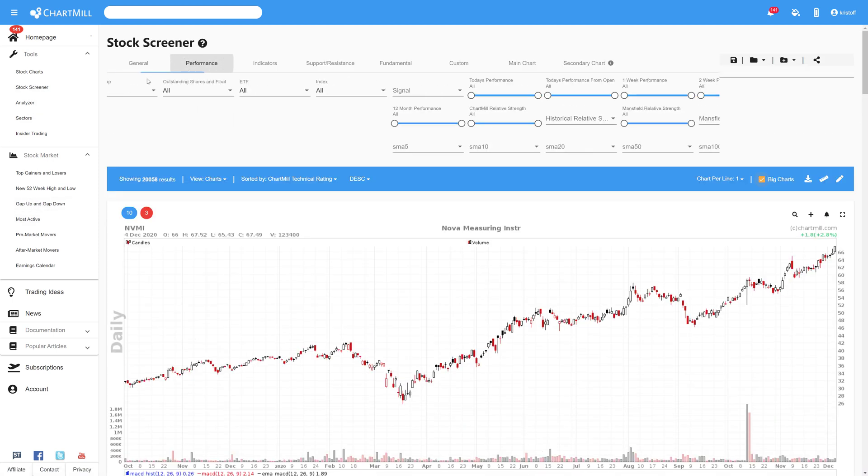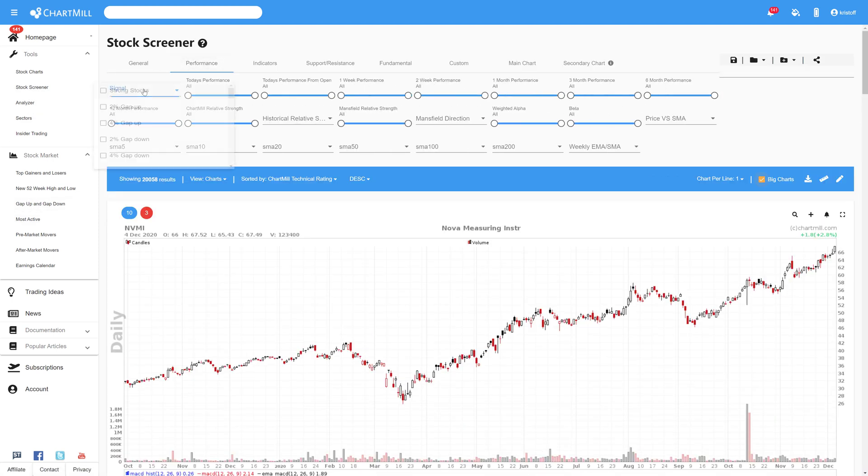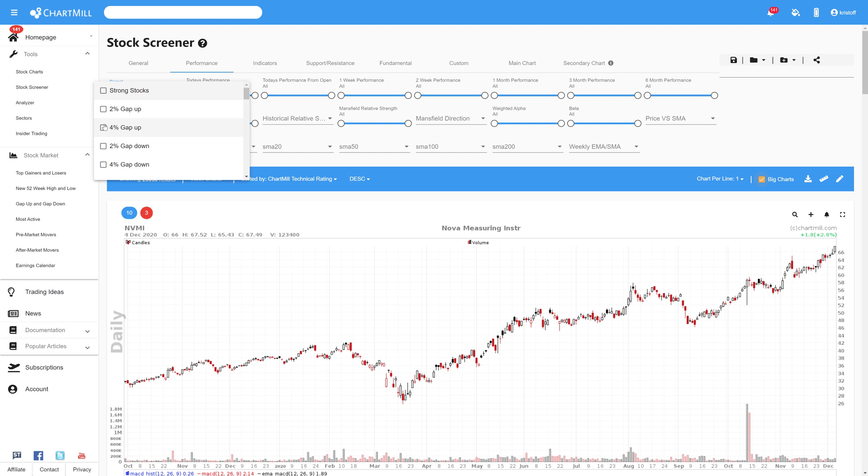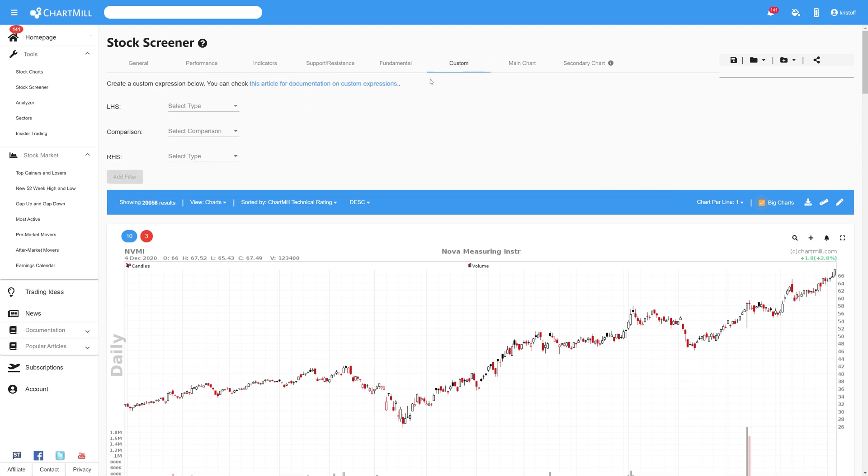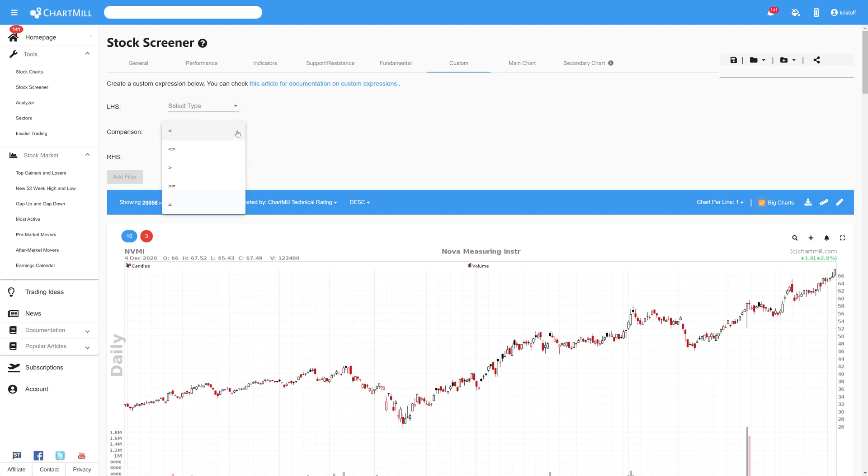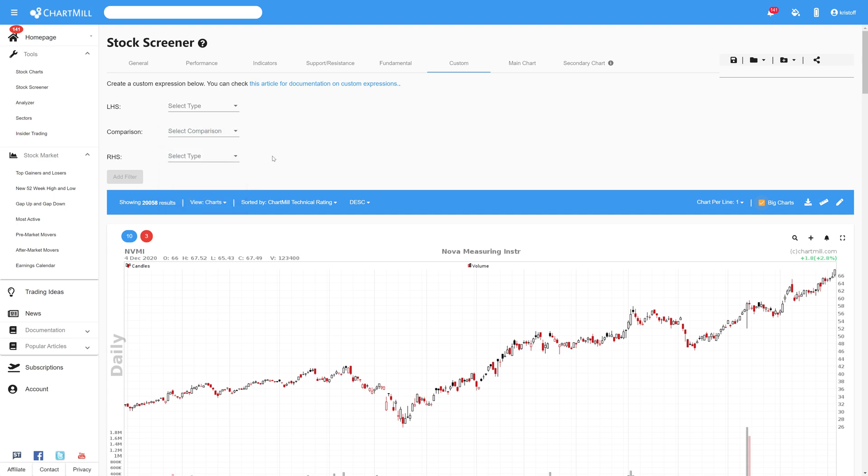Especially when it comes to the third option with the use of the custom expressions it comes down to a bit of practice with all the possibilities to discover the power and the advantages. You'll soon notice that for many other filters a lot of additional features can be created by using custom expressions. So be sure to take advantage of it.